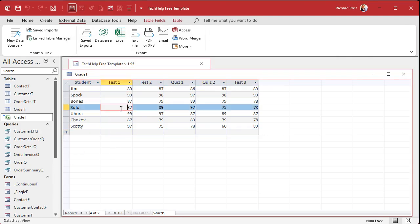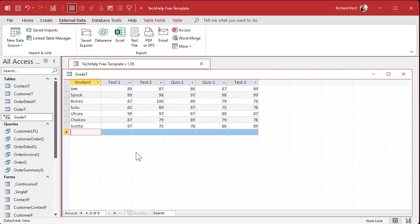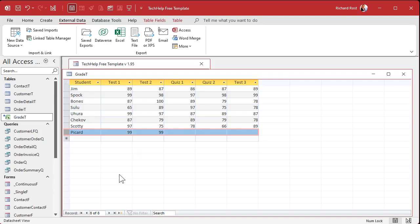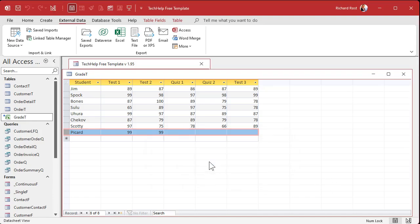Now when you open up your table — look at that — you've got an add new row on the bottom. You can come in here and make changes: 65, 100, and so on. You can add someone new down here, like Picard, 99, whatever. You still can't delete though. If you try to hit Delete it says: deleting data in a linked table is not supported by this ISAM — that's Indexed Sequential Access Method. Basically you can add records and edit existing records, but you can't delete records.